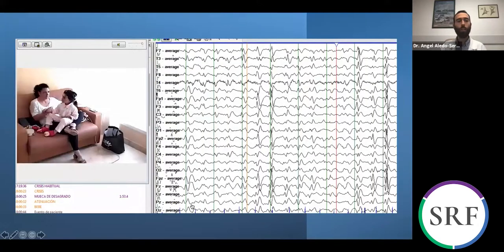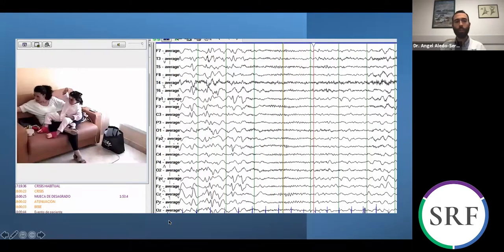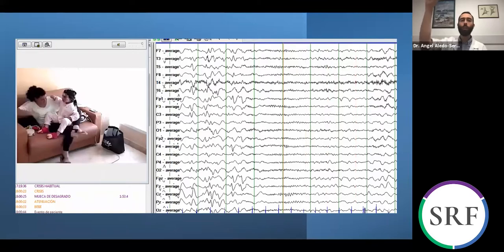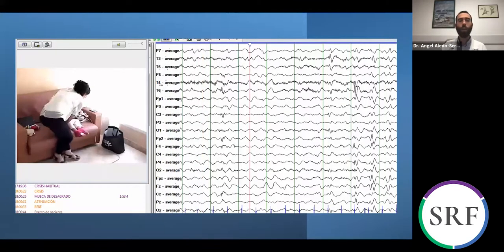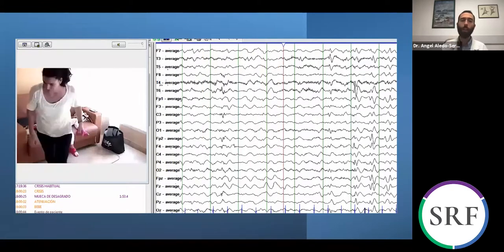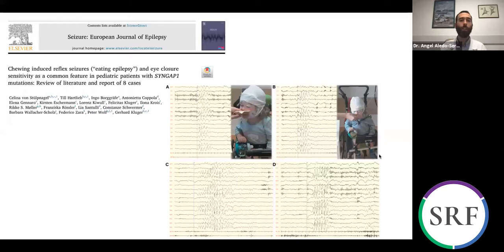Here is another Syngap 1 patient. You can see that during drinking or during chewing, a seizure can occur — this is a tonic seizure triggered by drinking. This is something described typically in Syngap 1: eating epilepsy. Sometimes it's also drinking epilepsy. We see seizures provoked by these activities.